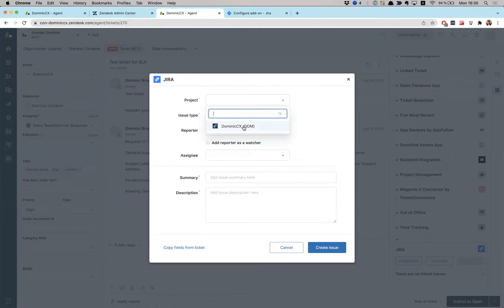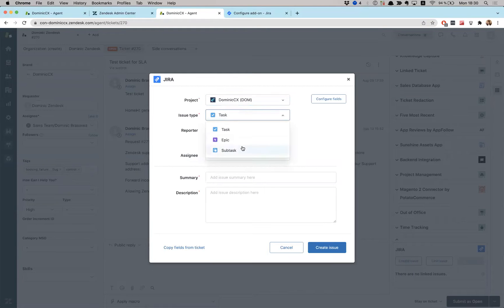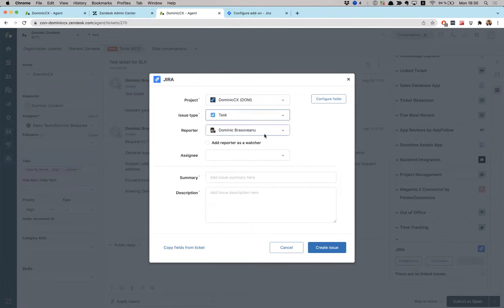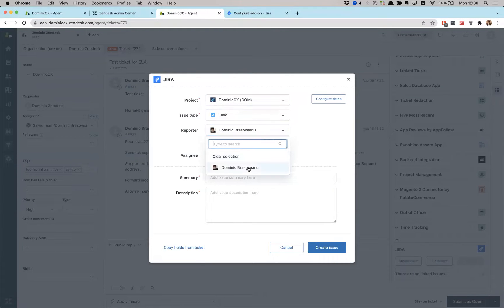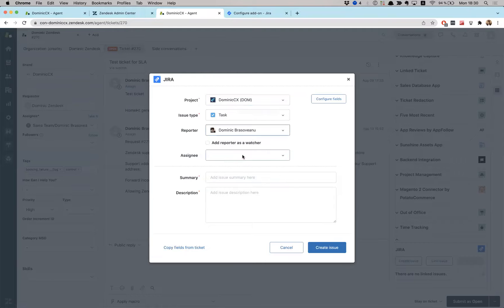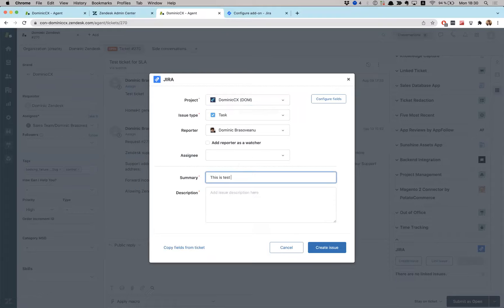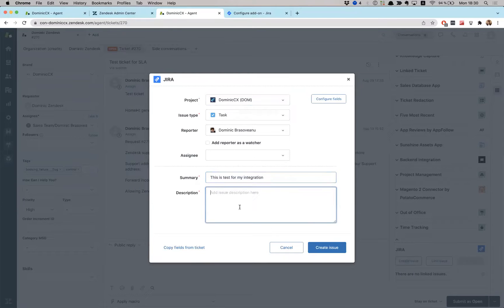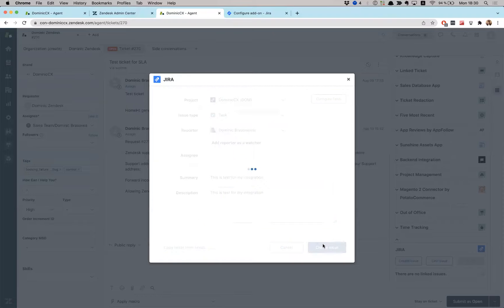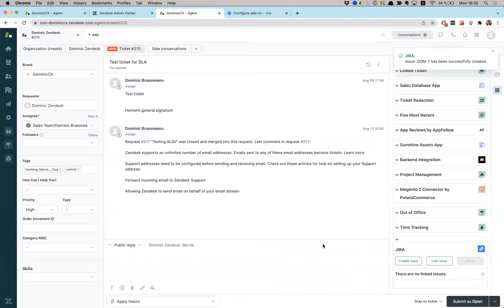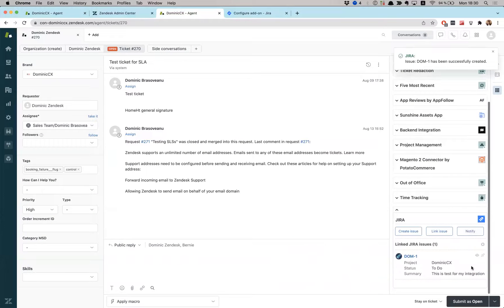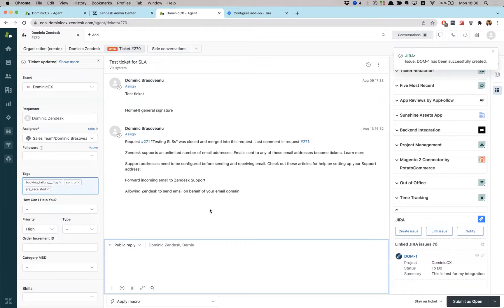This is my project and issue type. This is a task reporter. Yeah. Dominic is good. Assignee. Well, nobody, no worries. Summary. This is a task for my integration. Okay. Create issue. All right.